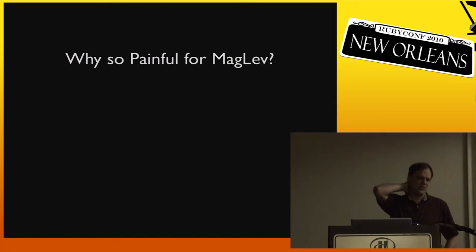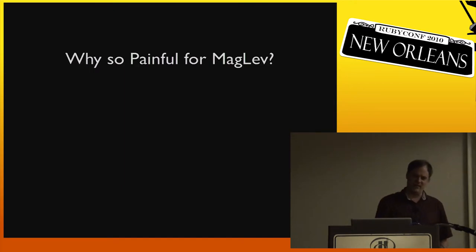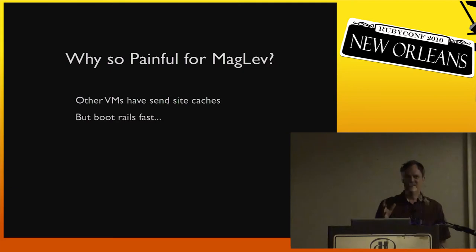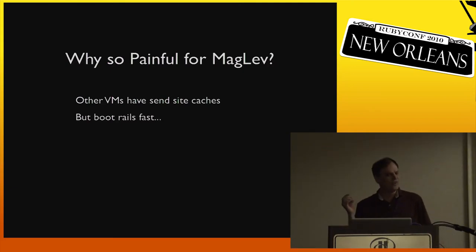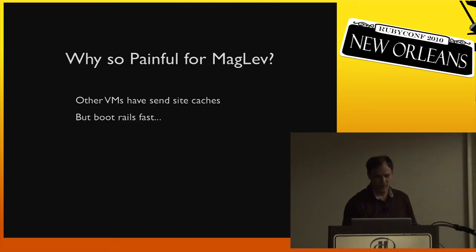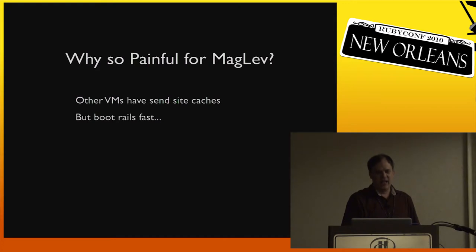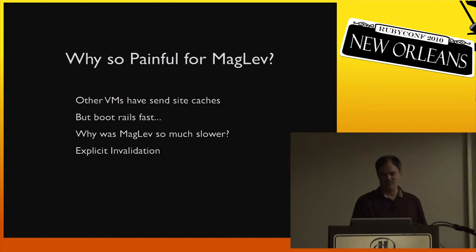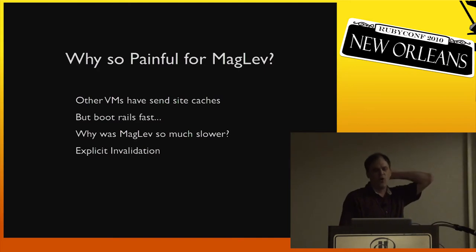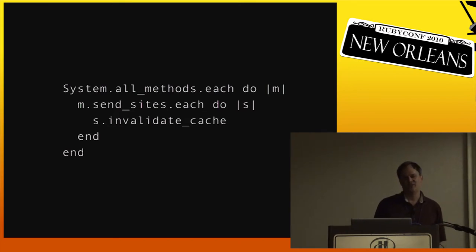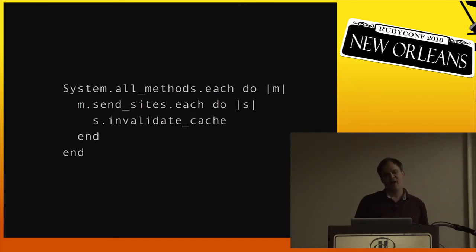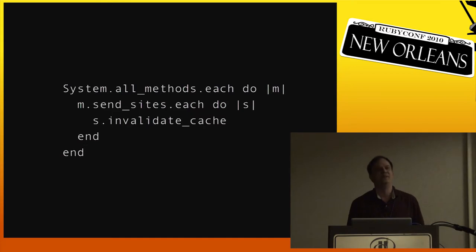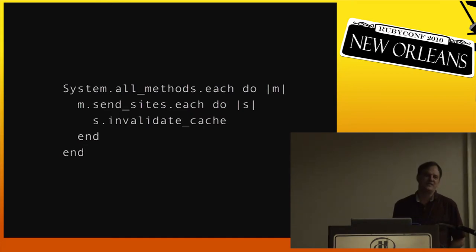But that's still not the whole story because it took five minutes for MagLev, but other VMs have sendsite caches, but they boot Rails much quicker than five minutes. So there's still something else going on in the system. The problem is MagLev is doing explicit invalidation of the caches. And what does that mean? Well it means basically, this is pseudocode, but for every method in the entire system, then for every sendsite in that method, lovingly scrape it clean, paint it new, and go on to the next one. So we are spending all of our time in this kind of brain-dead, stupid loop.